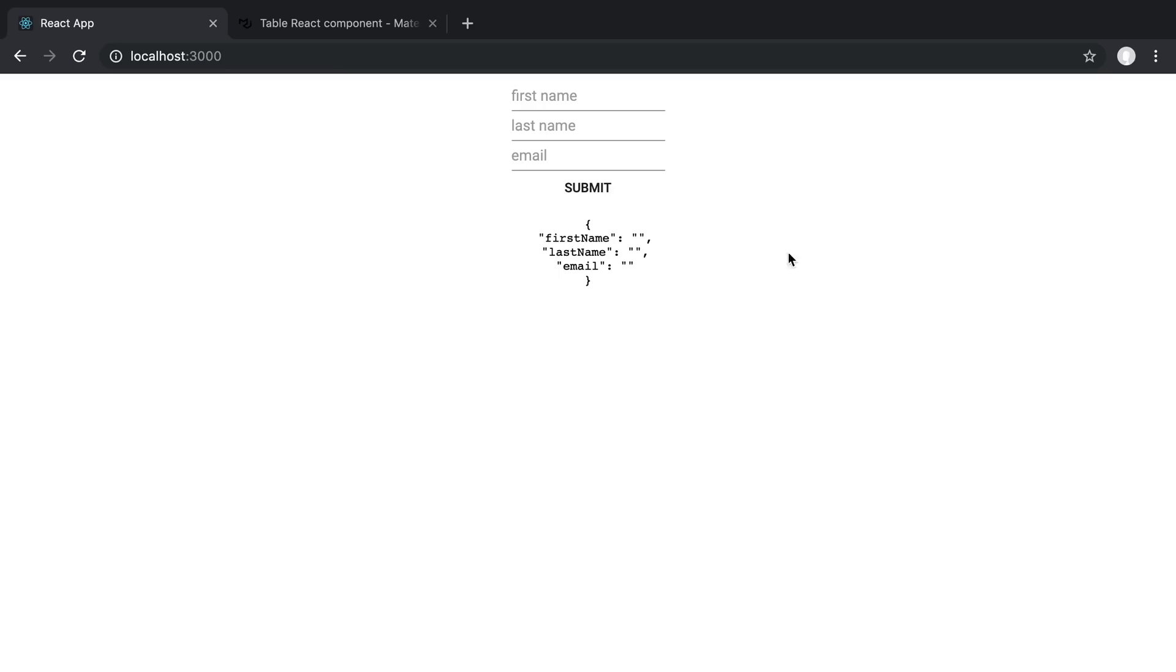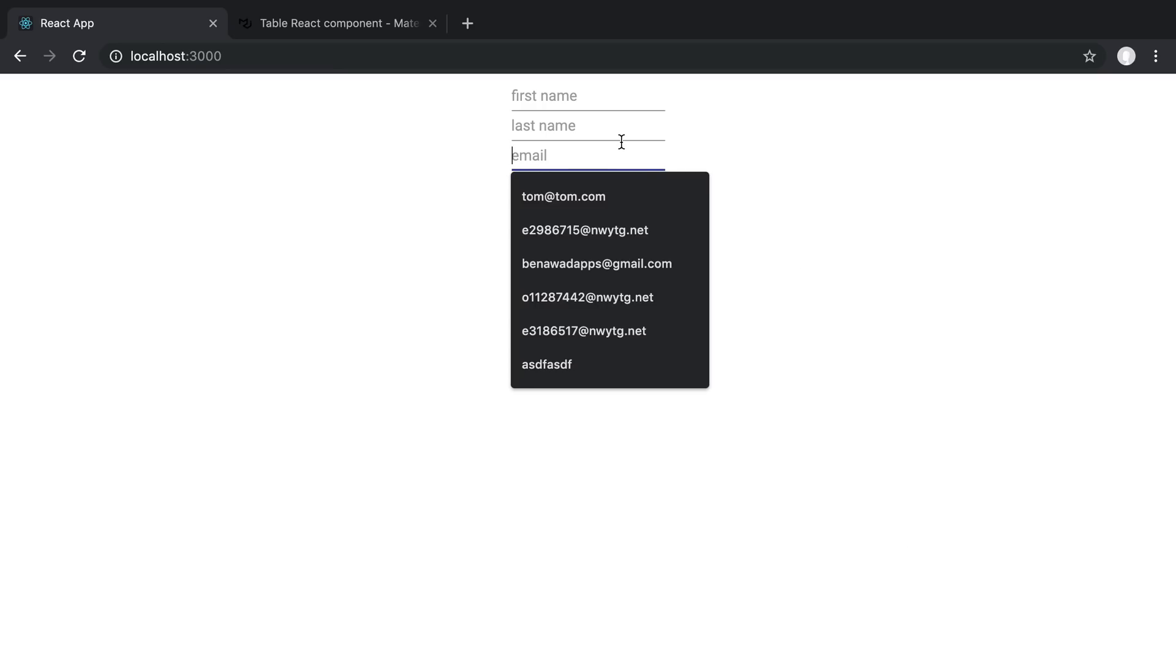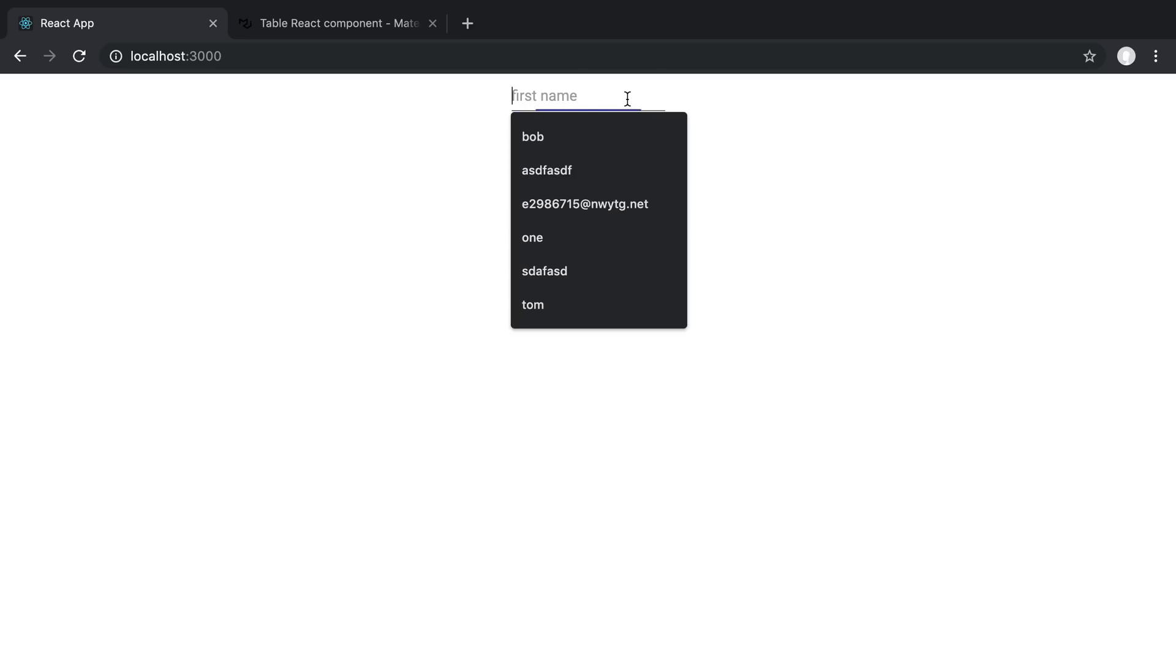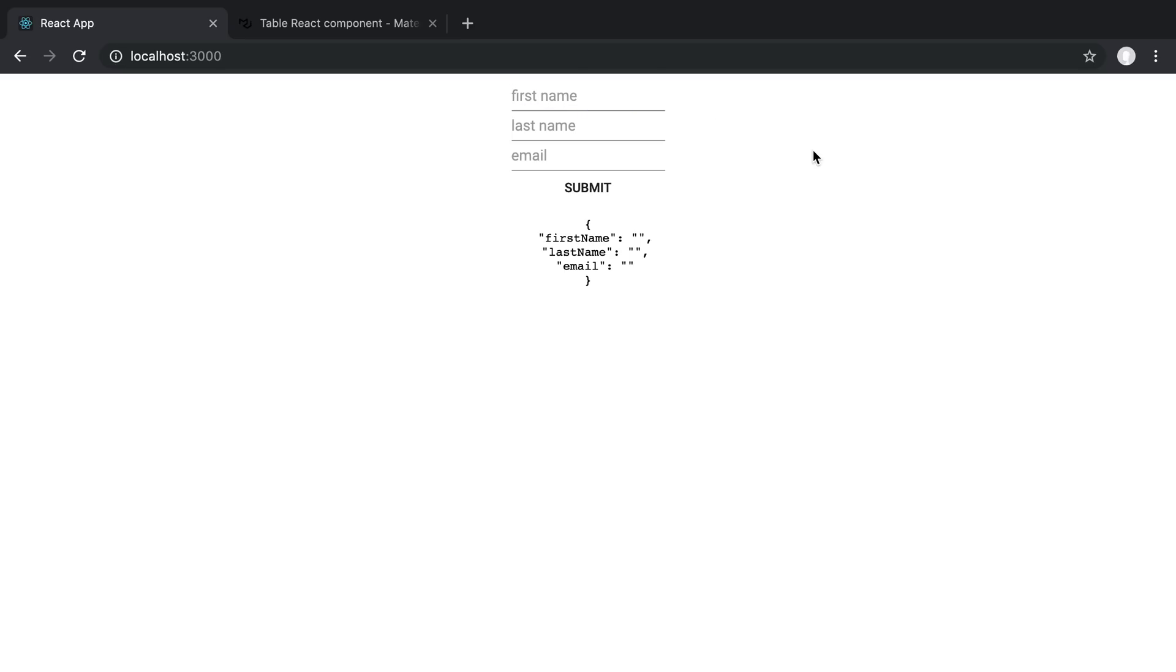Now if you haven't seen how to create this Material UI form or unsure how to create one, I'll link the video that I did to do this. Alright so let's go ahead and get started.